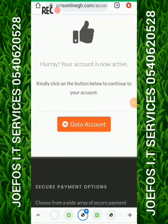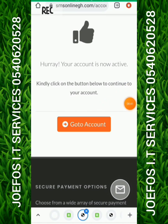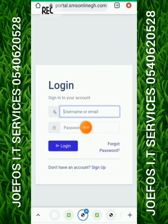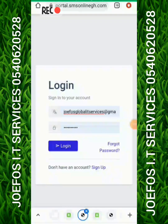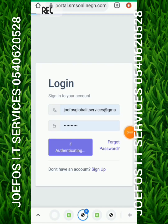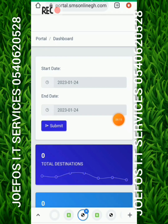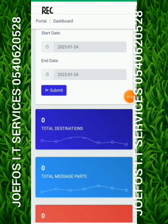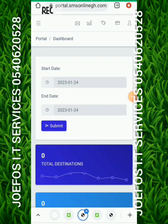You'll see a message saying 'Your account is active now — click the button below to continue to your account.' Tap 'Go to Account'. On the login screen enter your username or email and the password you set when creating the account, then tap 'Login'. When you log in you go to your dashboard, which shows the date you created the account, total destination traffic, and more.